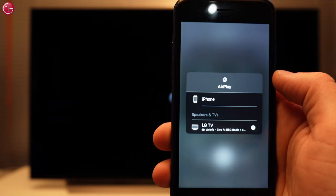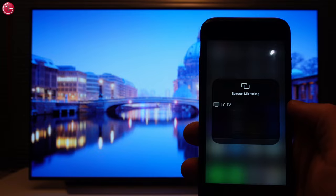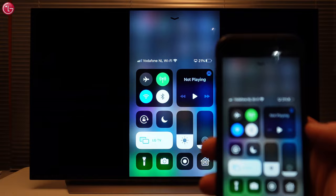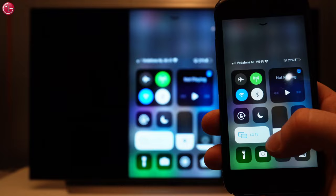Another function is to show the screen of your Apple device on the TV. Open the control center and press screen mirroring. Select the TV, and now everything you see on your Apple device is also shown on the TV. This is also an easy way to watch your photos directly on the TV. To stop screen mirroring, go back to the control center and select stop mirroring.